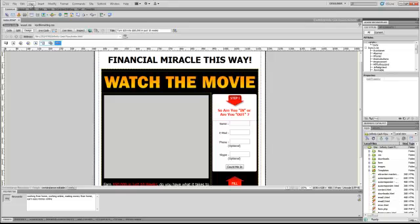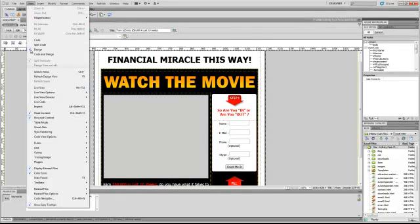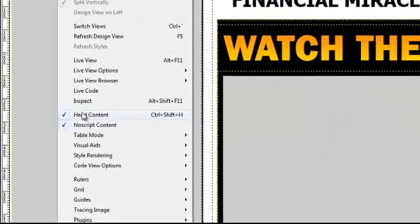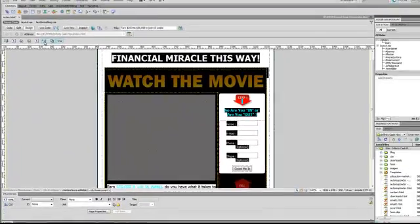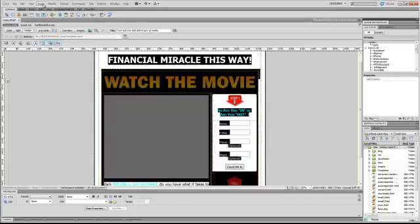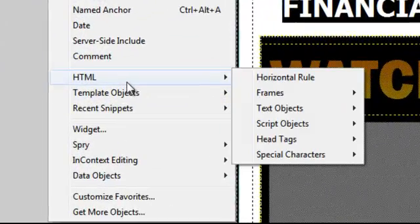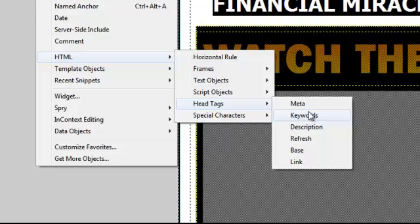You will have to go to view and head content and you have to check that off, and then you will see this bar here. Then you're gonna have to go to insert, HTML, head tag, and then you go to keywords and that one, description, pop that in.